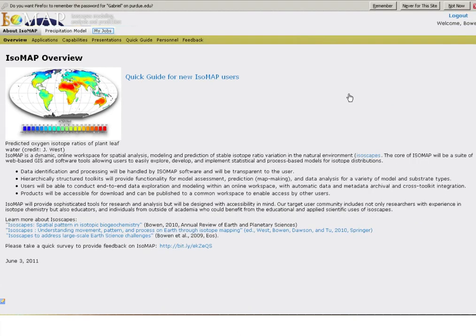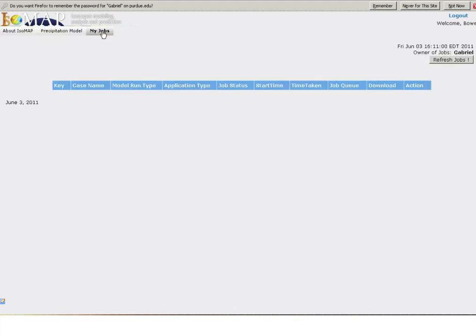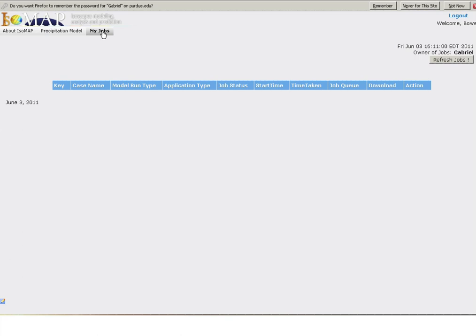As soon as you have logged in, you will be able to begin exploring the structure and content of Isomap. Start by clicking on the My Jobs tab. The My Jobs tab allows you to view and manage content that you have developed within Isomap. Because your account is new, you won't find anything on the My Jobs page right now, but this will be an important component of Isomap once you start developing projects.